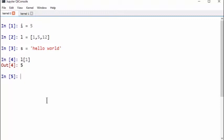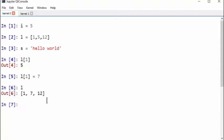So we can define L1, let's say 7. And now if you print L, it's 1712. Number 5 was changed to 7. So this is an example of a mutable set.